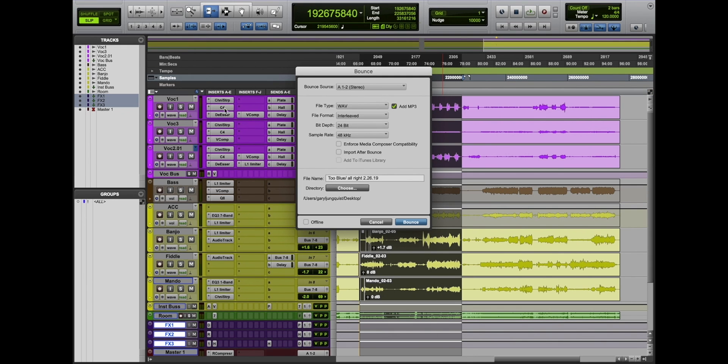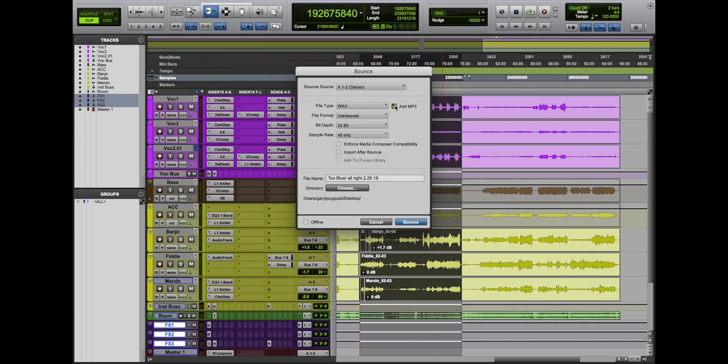So now we have a few options. Our bounce source in this situation, our main left and right is A1 and 2. And our file type. A WAV file is an uncompressed audio file with higher quality. You might want to check this add MP3 box if you're sending a mix via email. It could easily fit an email for reference.